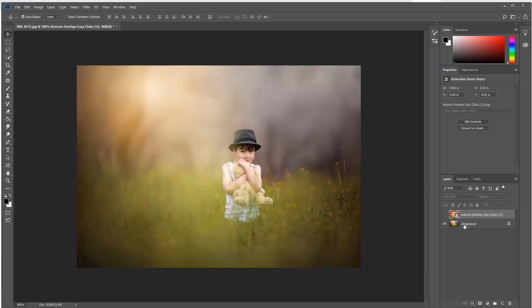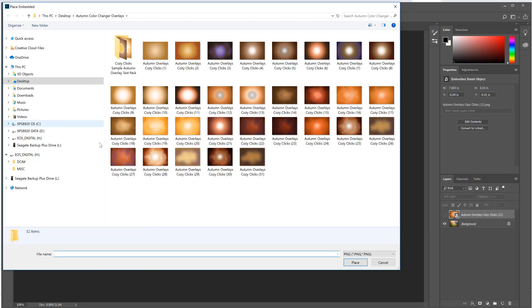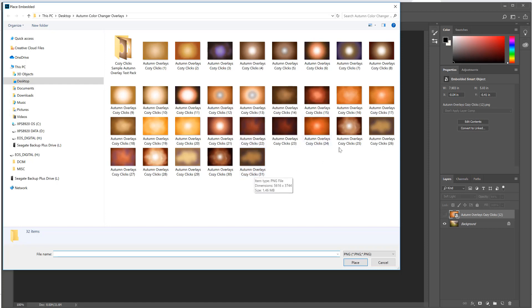So you can see if I remove that, there it is without it and there it is with it. And if it's too intense for you, you can always click right on the overlay and move the opacity to where you want it to be.